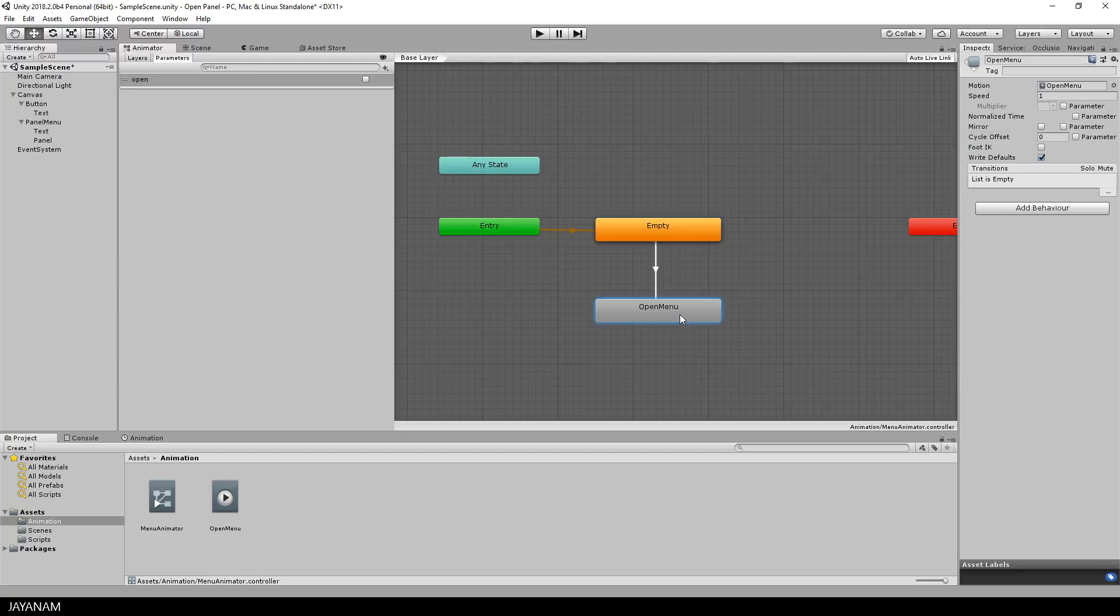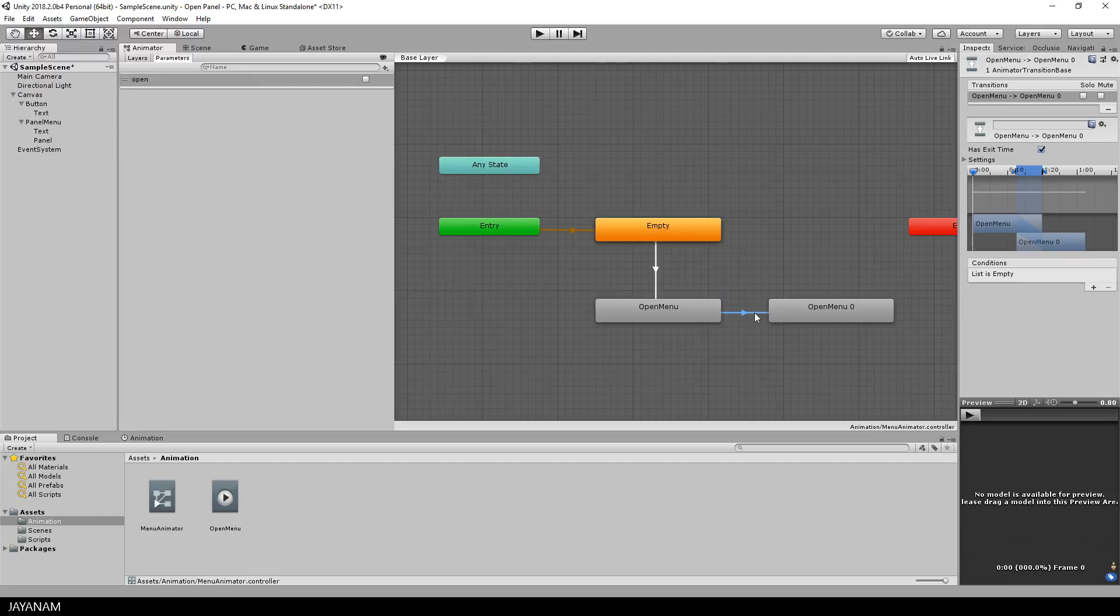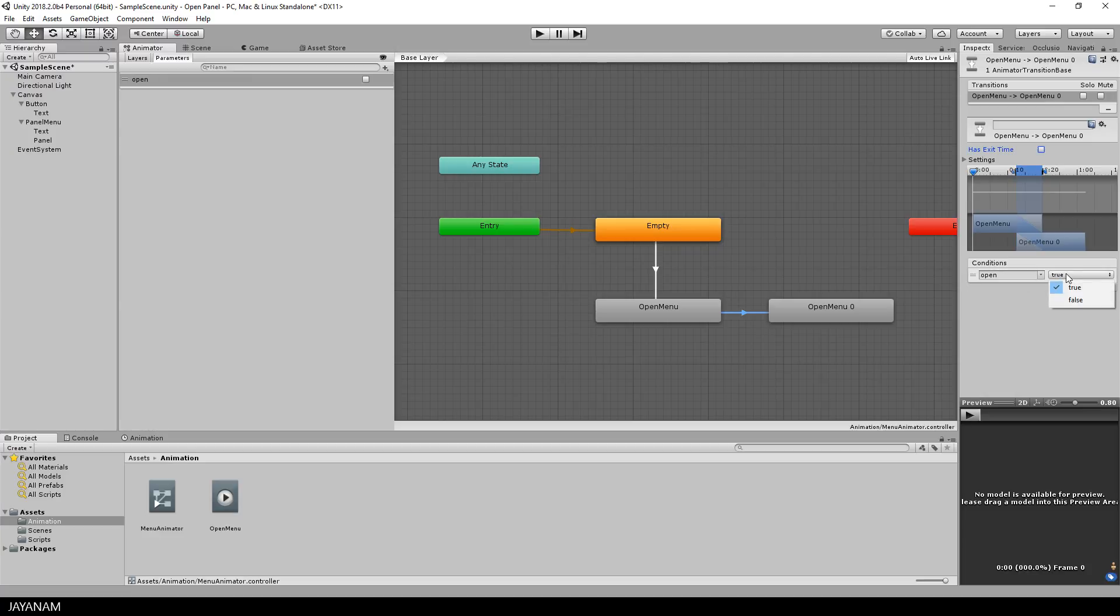then I duplicate this open menu, and create a new transition from the open menu to this new one. And I want this transition to be executed if the open parameter is set to false, and I set has exit time to false as well, so we don't have to wait that the open menu animation is finished.